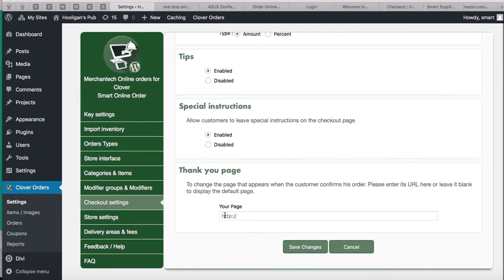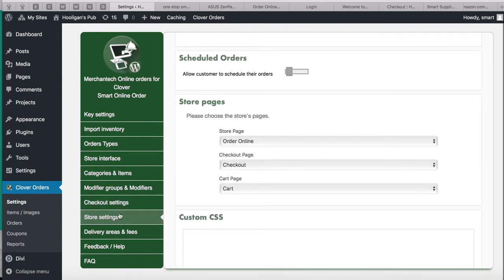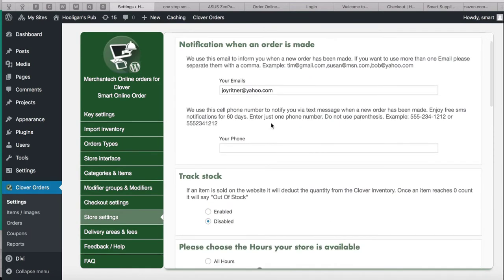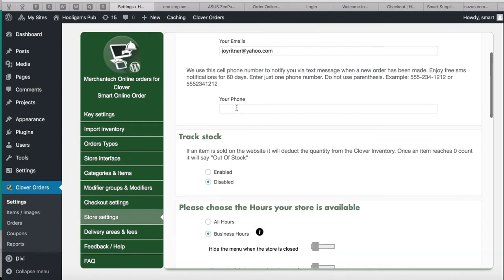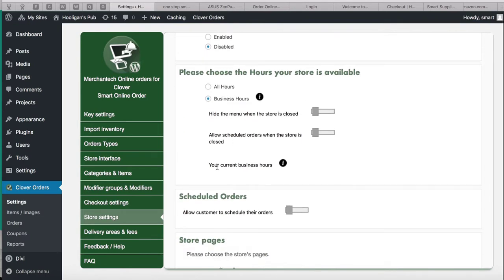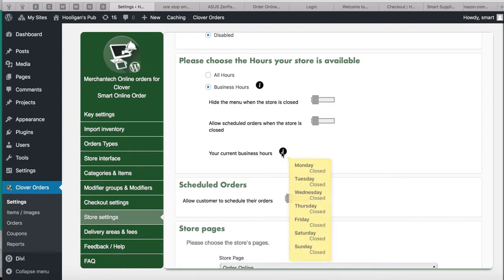Go to Store Settings. Tips are enabled. Enter your email address where you'll receive email notifications when orders are placed — orders also print out automatically but you can also get an email. You can put your cell phone number here. Track Stock you probably won't need — it's good for retail, not restaurants. Business Hours will only work if you have your business hours set up in Clover.